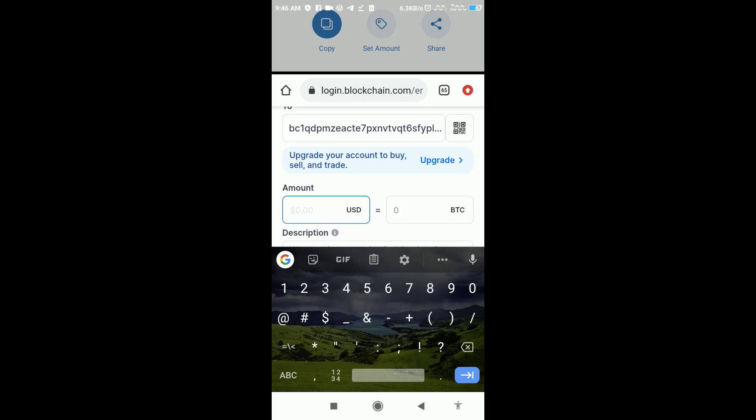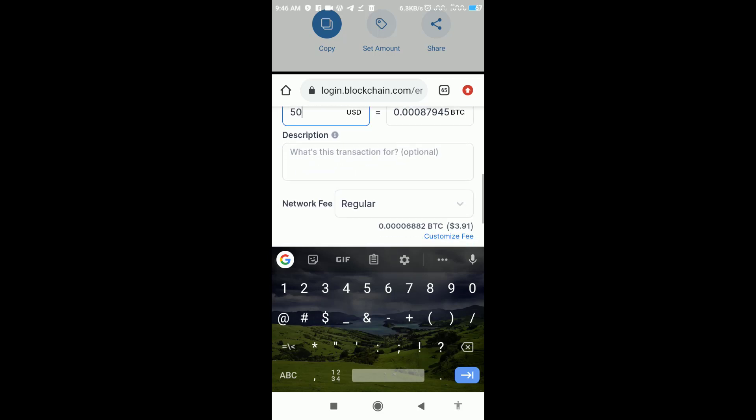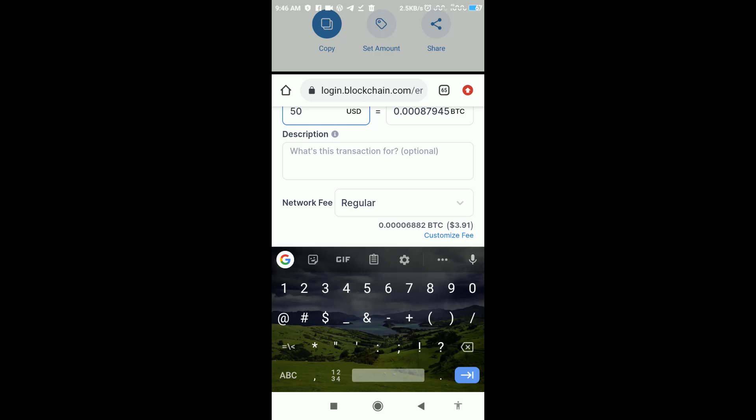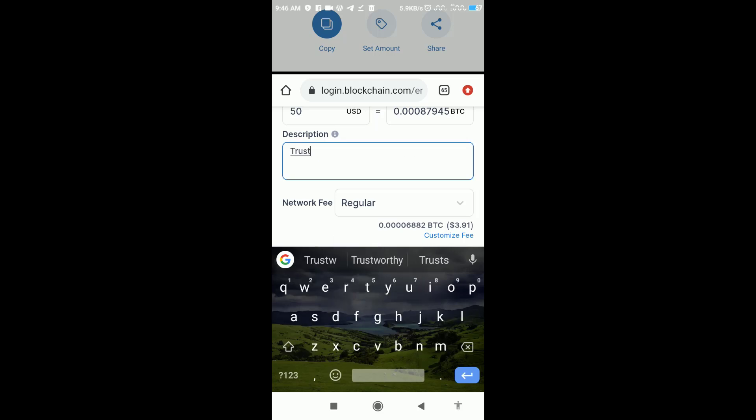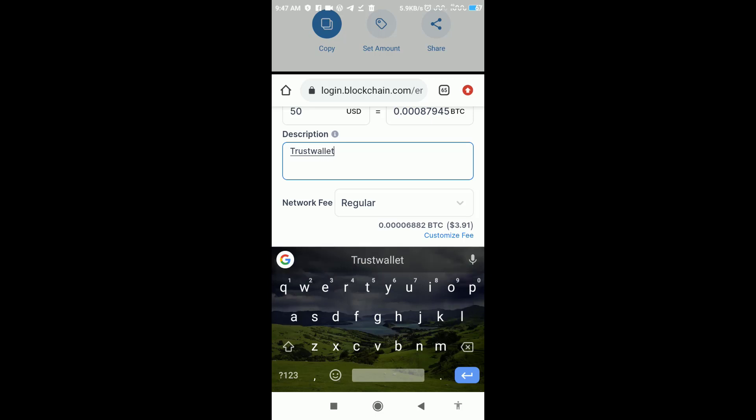Now select your network fee - either regular or the cheapest. Once the fee is shown, you have to click on send.